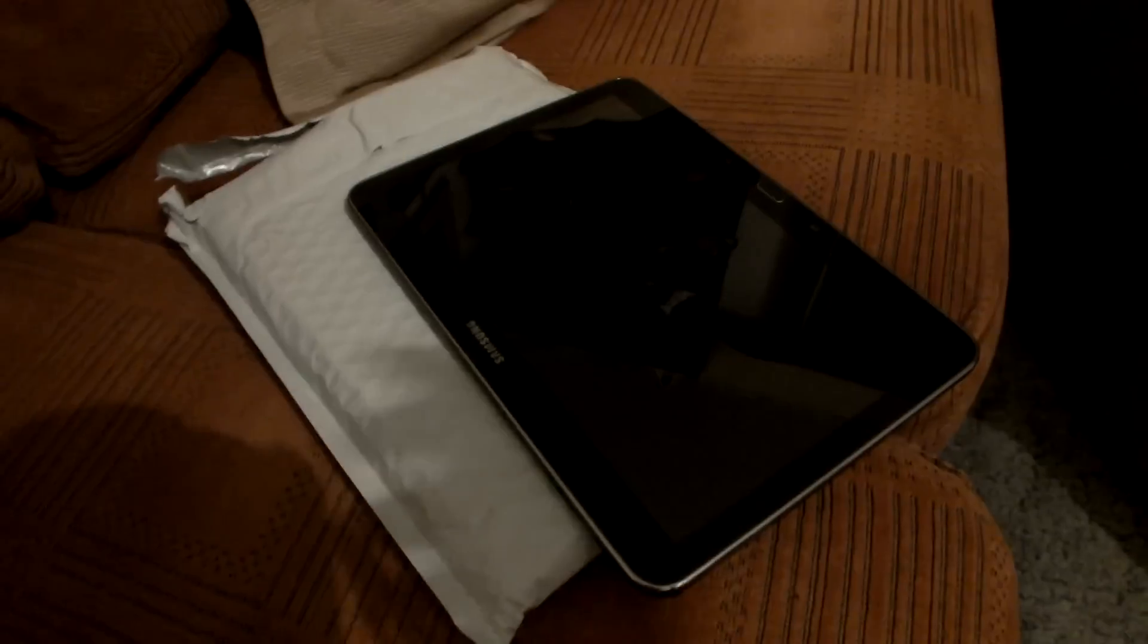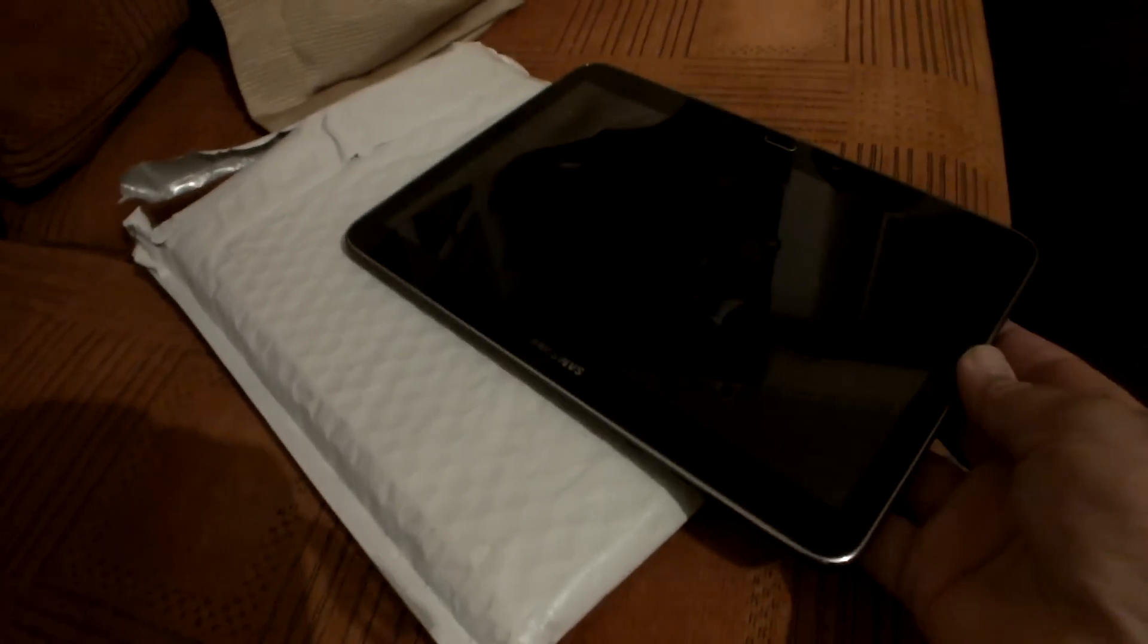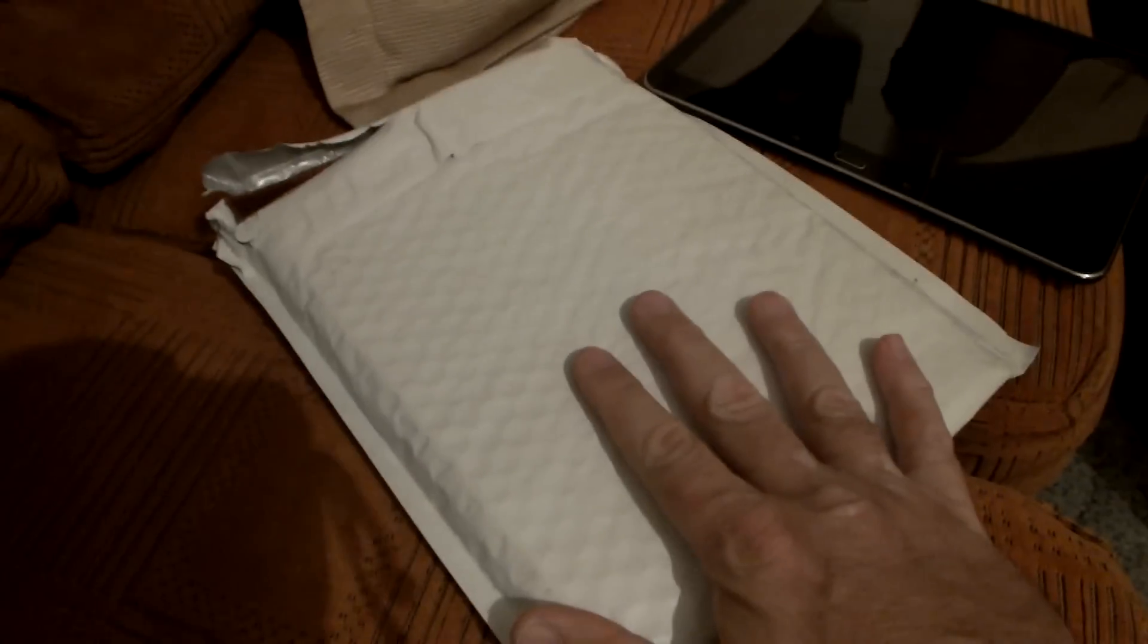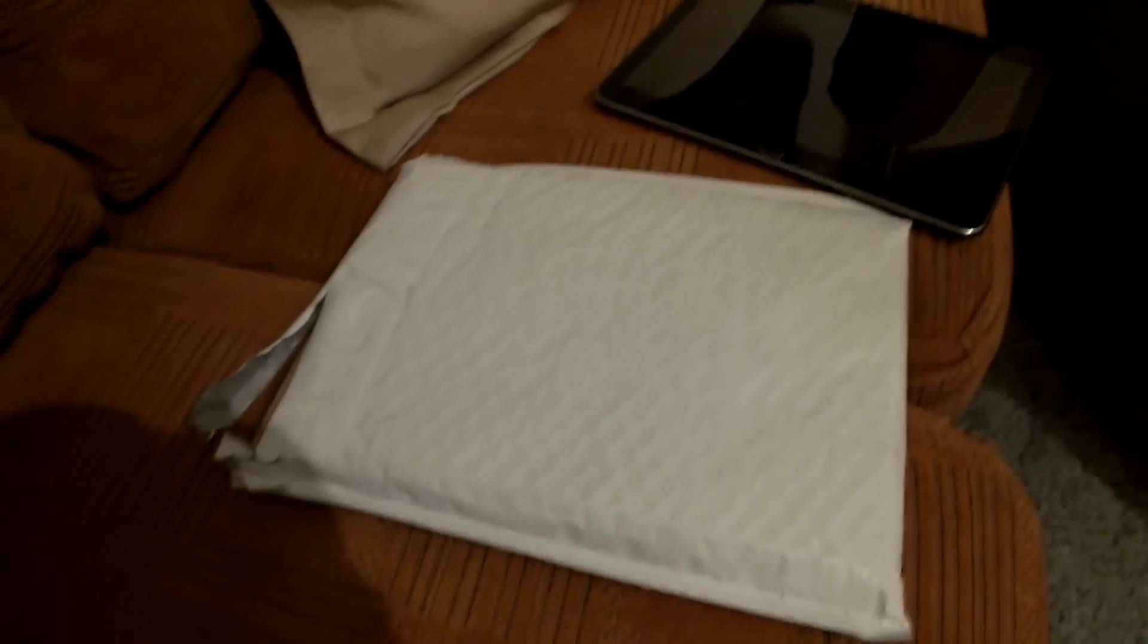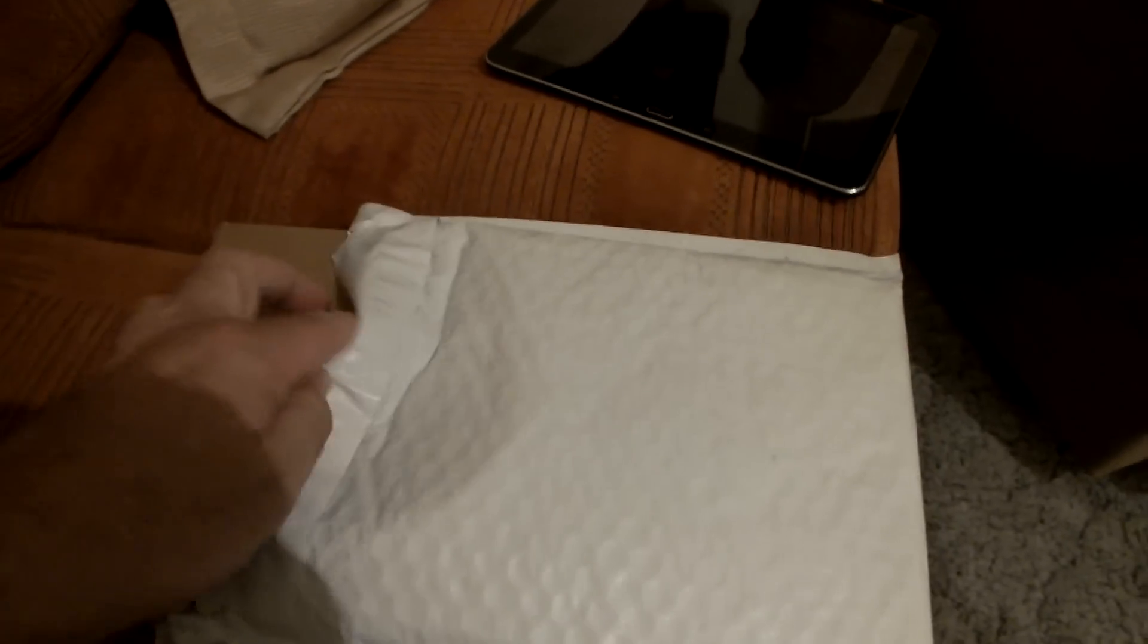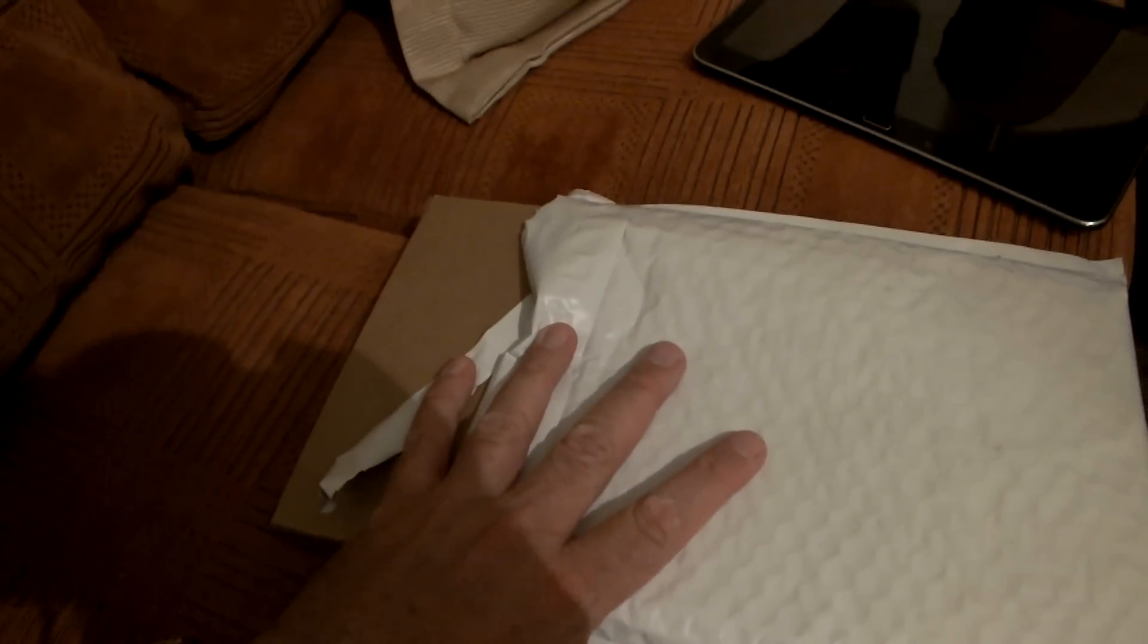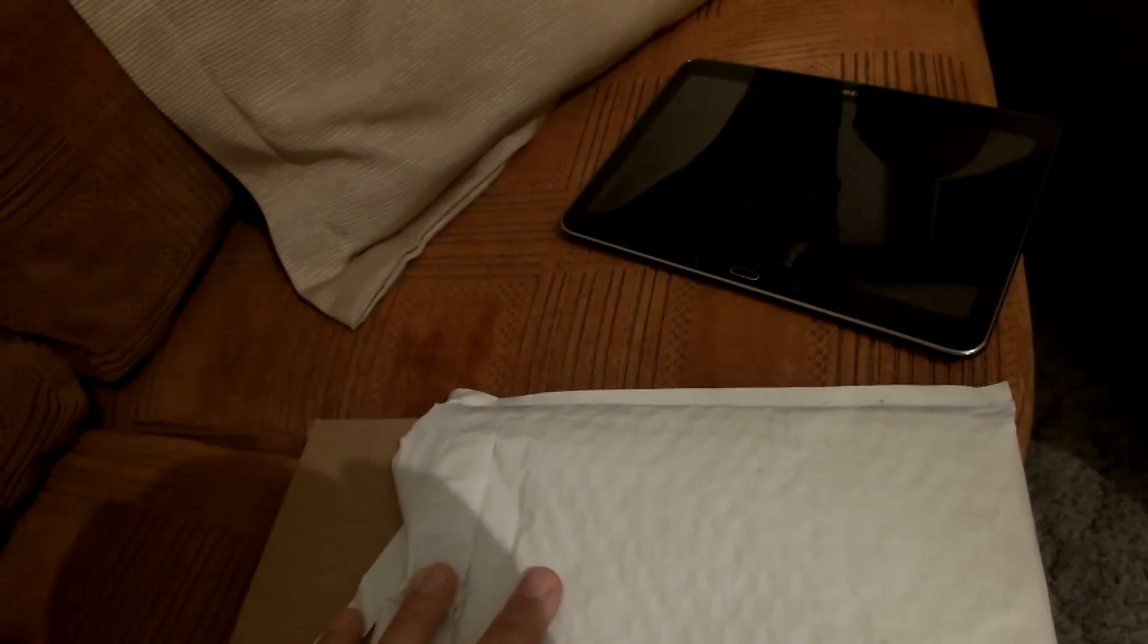Okay, this is the unboxing for my Galaxy Tab 4 case, and the reason I wanted to do this is when I opened it up, there was a sticker. Obviously when you get a bubble wrap package like this in the mail that's about the same size as the Tab that you bought, guess what? That's your case.